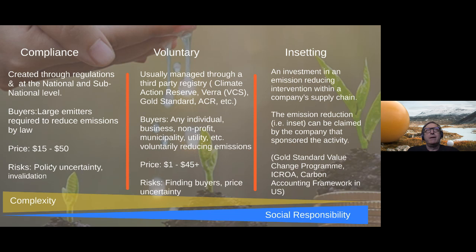What we want to focus on today are compliance markets, and Alberta has a compliance market. These markets are created through regulations at the national and sub-national level. Buyers of carbon credits in these markets are large emitters required under legislation to reduce greenhouse gas emissions, and prices in compliance markets globally vary from about $15 to over $100 in some countries in Europe.